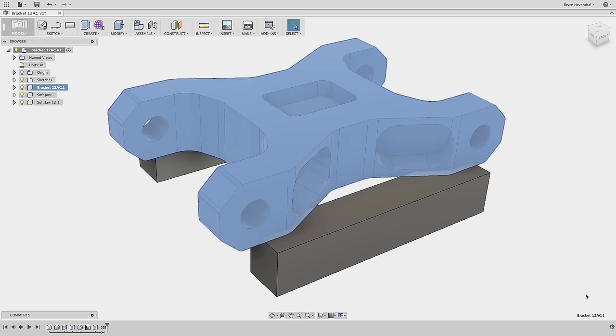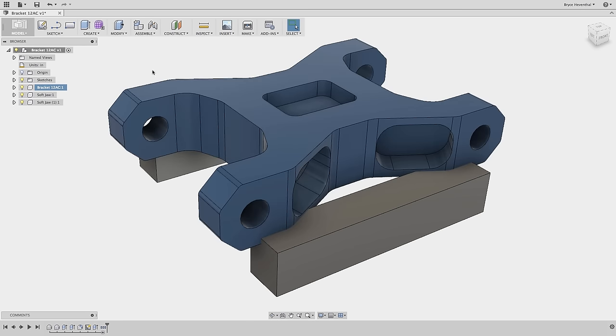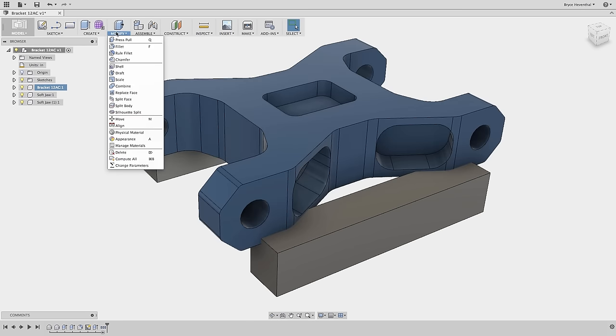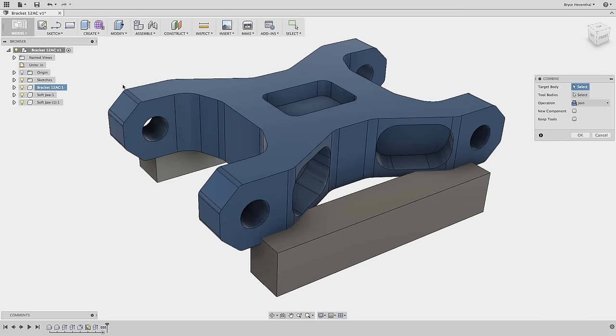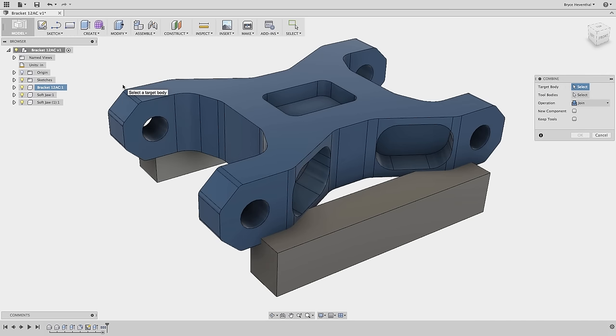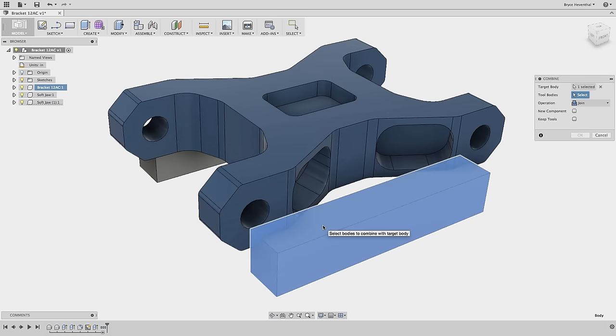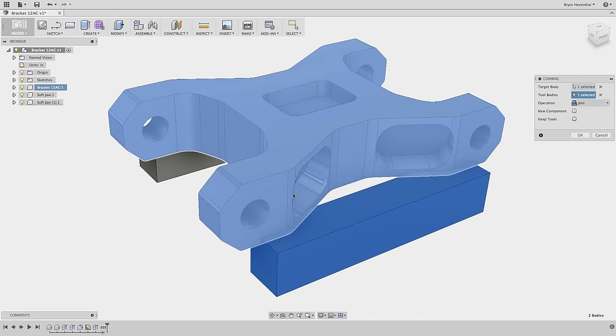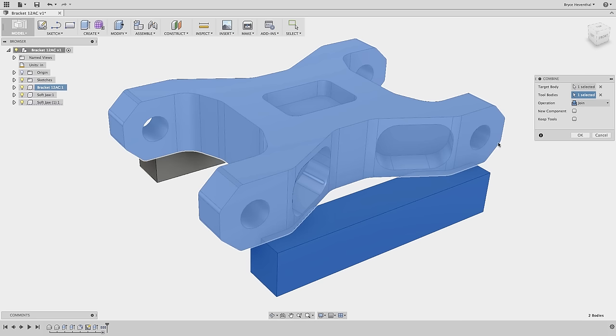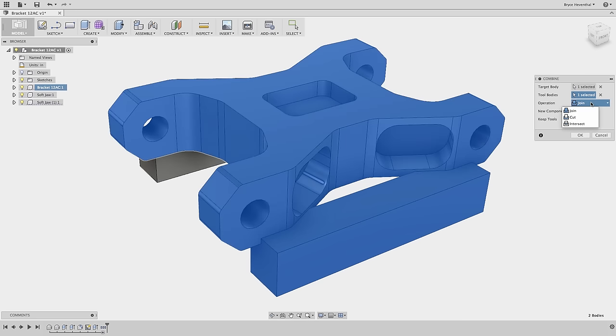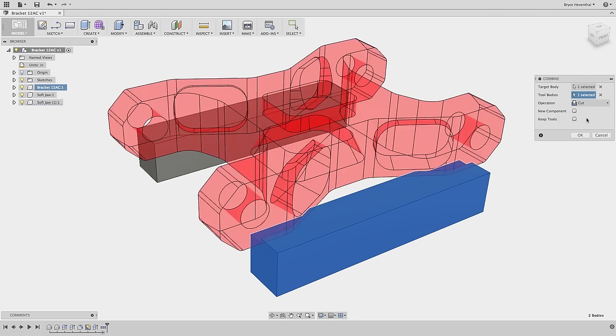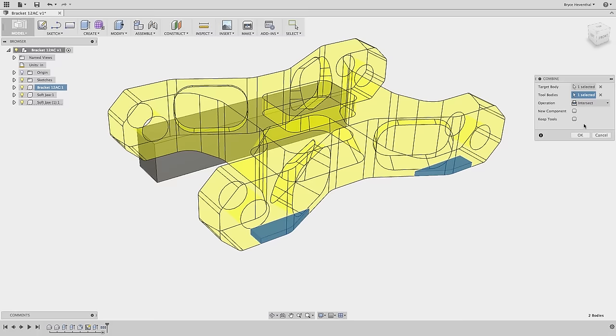Next, let's start creating the soft jaws used to hold this component while machining. These components are intersecting. Let's use the combine tool to cut out the intersecting volume in the soft jaw with a boolean operation. Now, when different operations are used, the preview color will change. Joining will be blue, cutting will be red, and intersecting will be yellow.